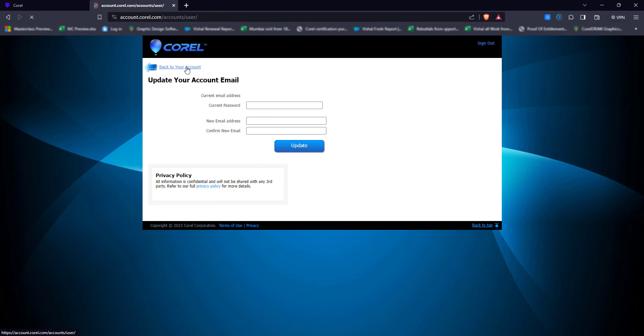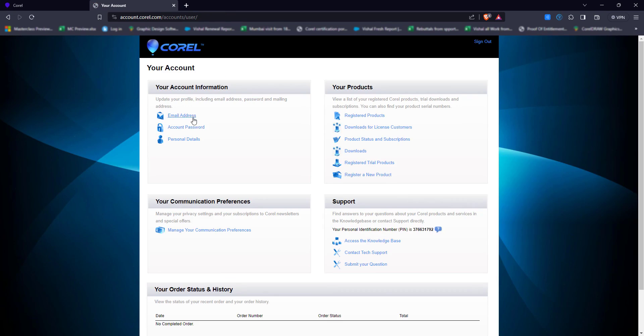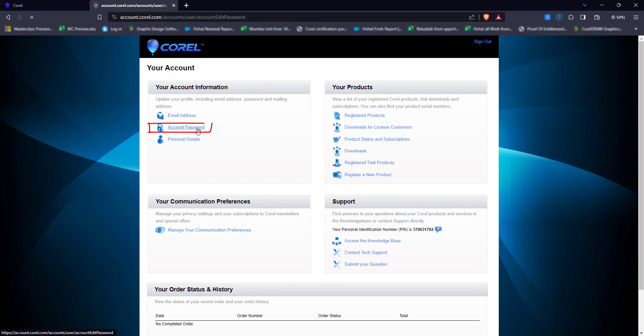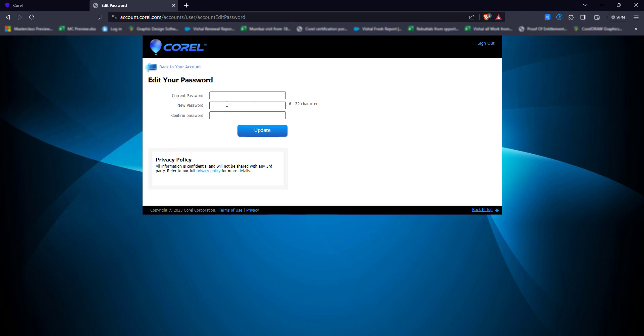If you want to change the password, go back again and from here you can change your password. First apply the current one, then apply the new password. In this way, you can also change the password.